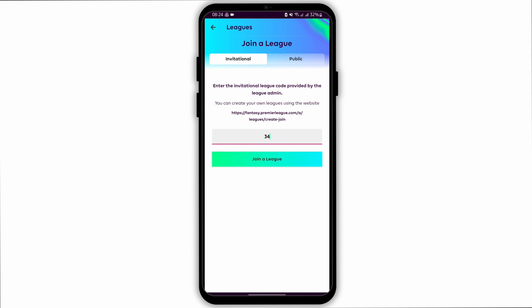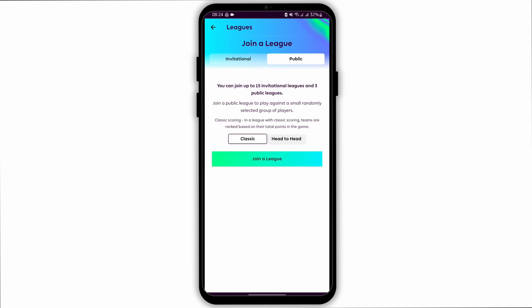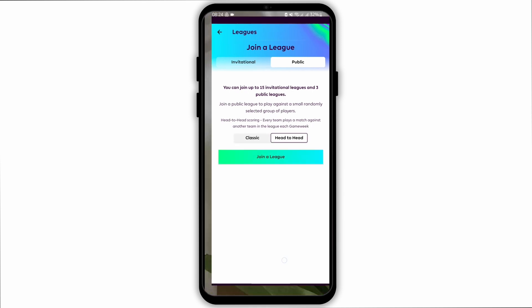If you would like to join a public league, tap on the Public tab. Then choose if you want to join a Classic or Head-to-head and tap on Join a League.